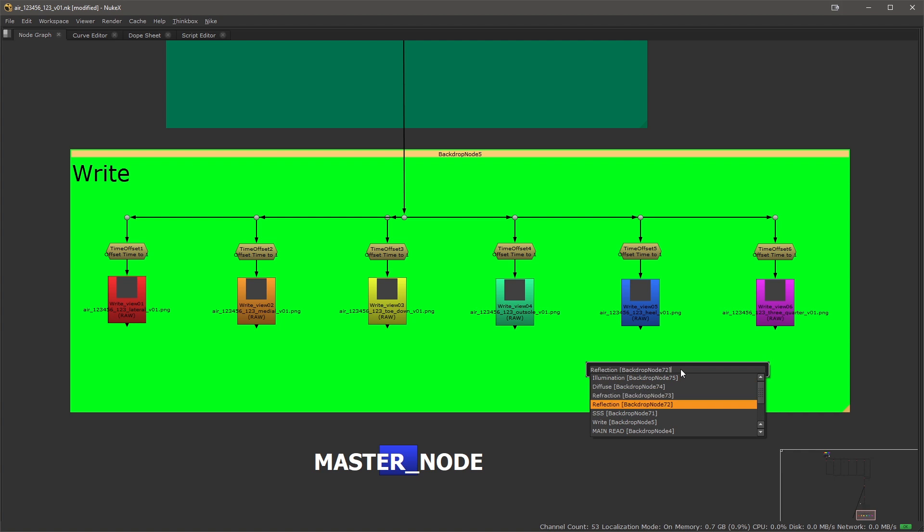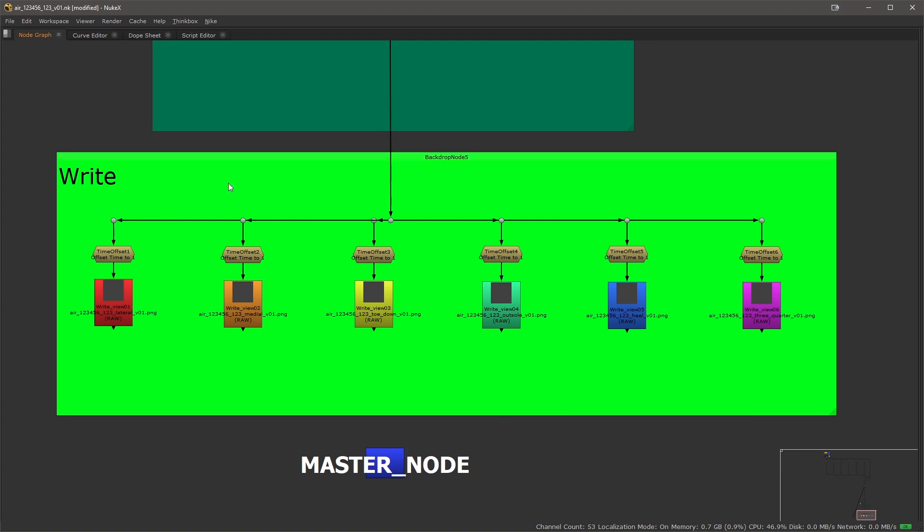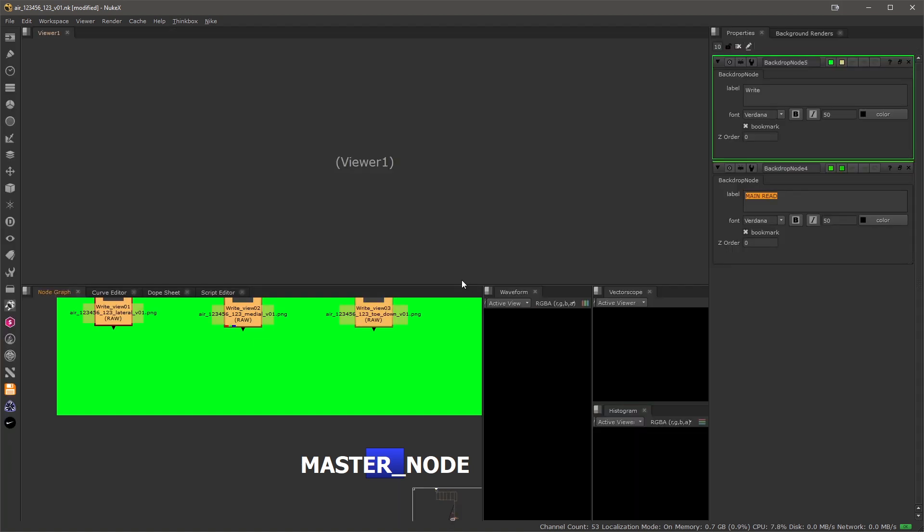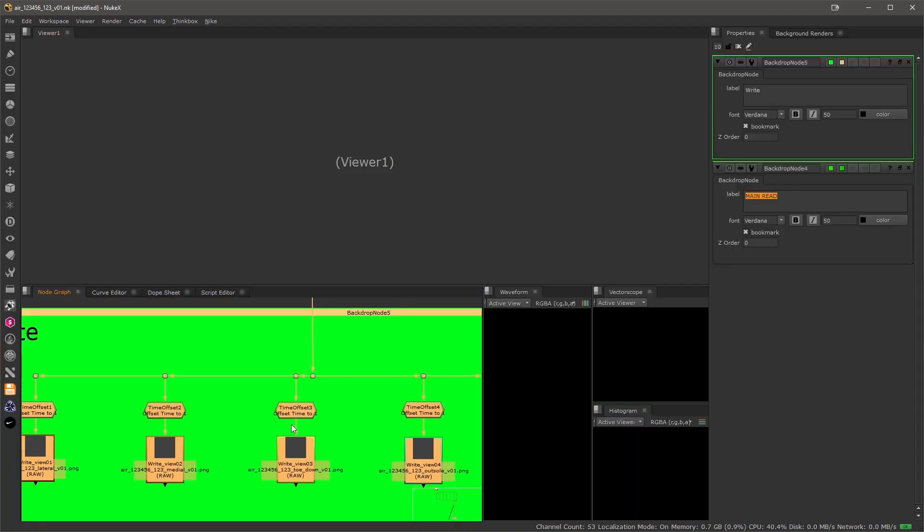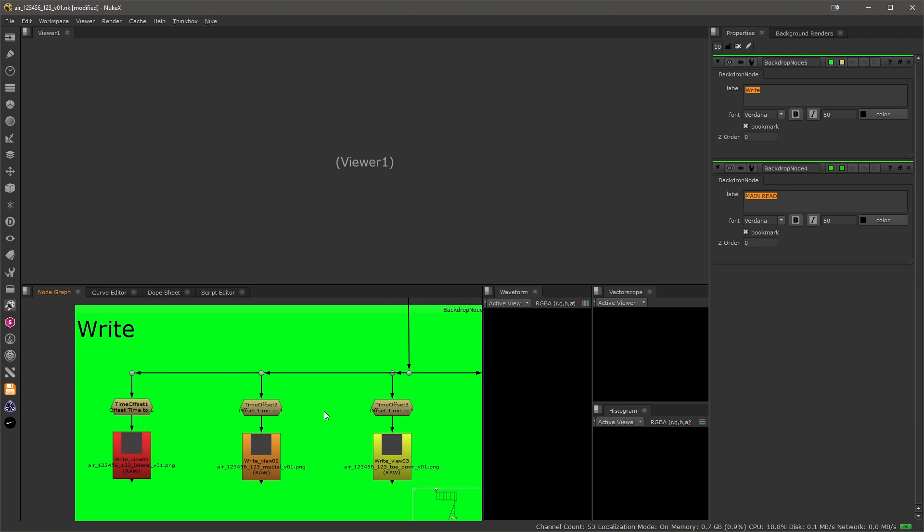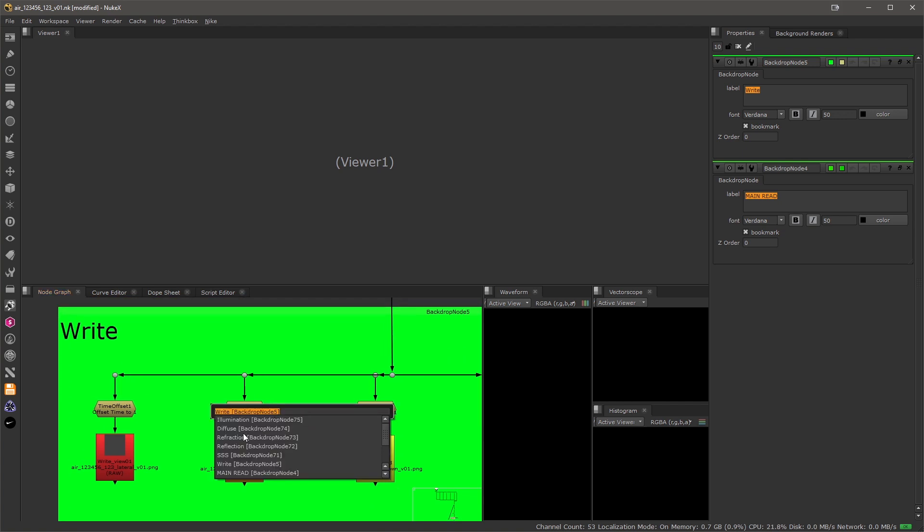Also the nodes are by default displayed or the names are displayed using the label of the backdrop node. So if I just go to my preferences you'll see that it's using the label and a secondary input is the backdrop node name itself. So I see the label and then the backdrop node.